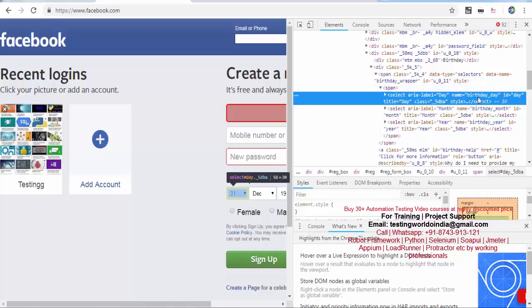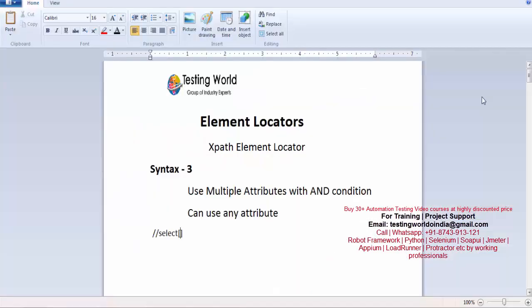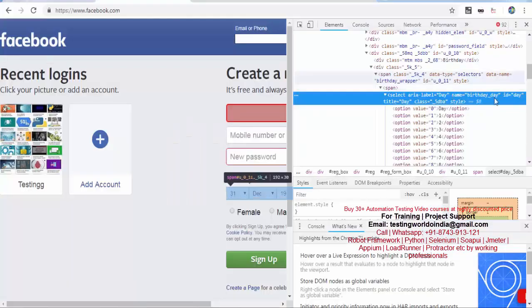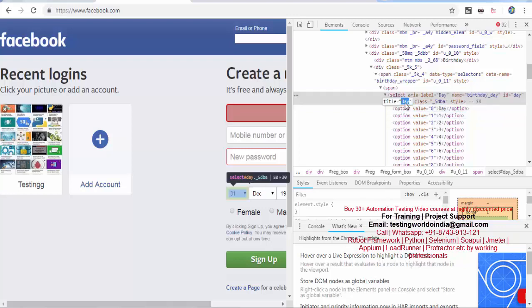I want to use name. The first attribute is name with its value, and then I'm writing the second attribute which is title. Title is equal to 'day'.